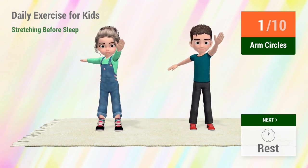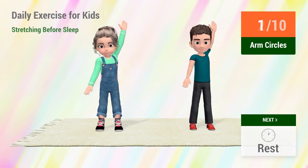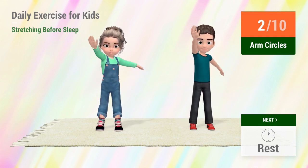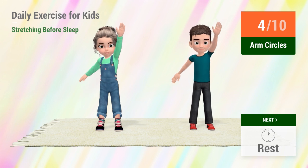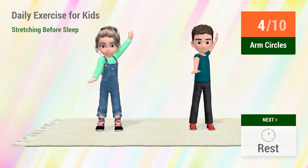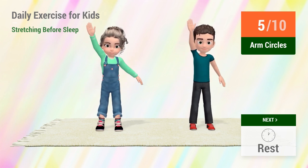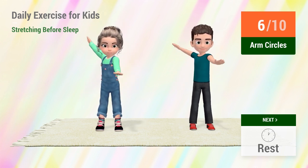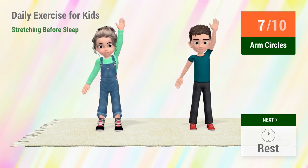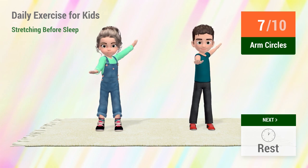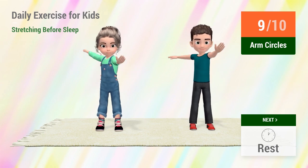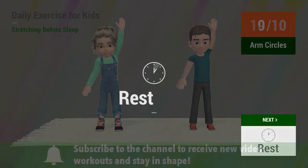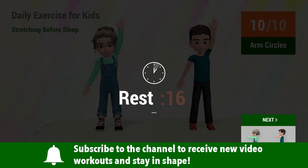1, 2, 3, 4, 5, 6, 7, 8, 9, 10. Rest time.